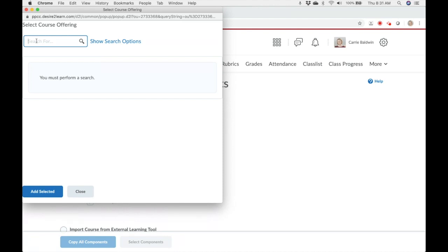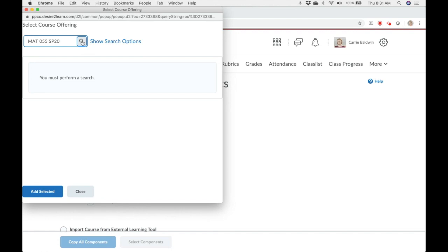I know I want to copy the content from my Math 055 Spring 2020 course, so I'll type Math 055 Spring 20. Don't forget to click the magnifier icon or it won't search.